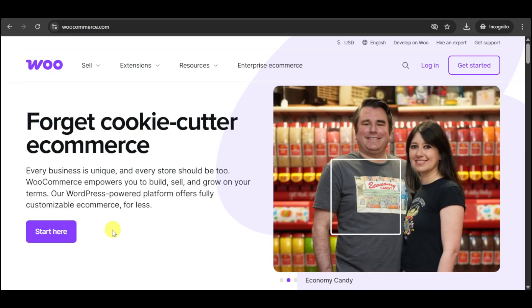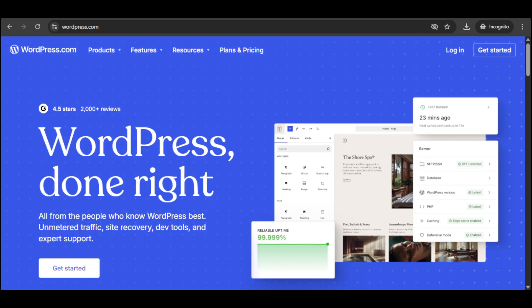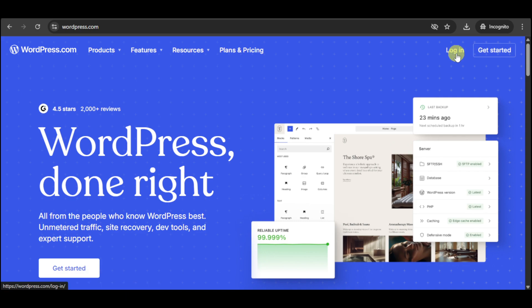If you already have an account, you can just click on this login option that we can see right here. Let's head over and use WordPress to host our WooCommerce. Click on get started to create an account, or click on login to log into one.